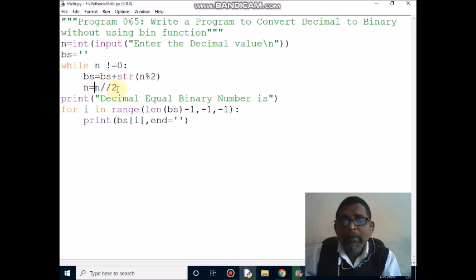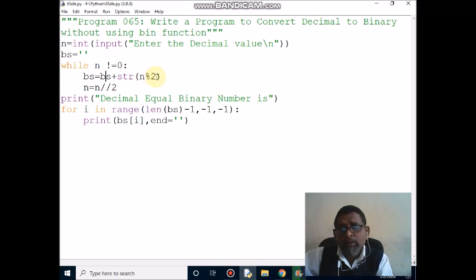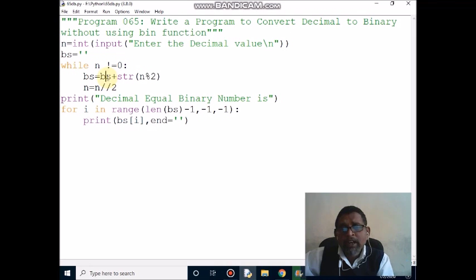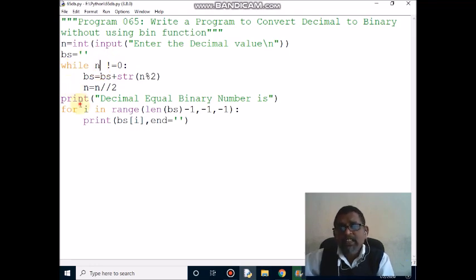Then control comes back: 3 divided by 2 gives quotient 1. 1 not equal to 0, condition is true. Current bs value is '1011'. Then n value is 1 divided by 2 modulo 2, remainder is 1. The 1 is converted to string. bs is already '1011', it concatenates with 1, bs becomes '10111'. Then control comes back: 1 divided by 2 gives quotient 0. 0 not equal to 0 means condition is false, so this message will display.